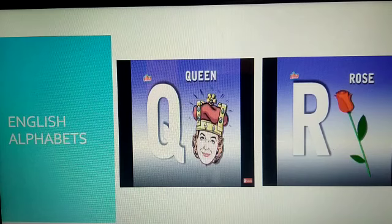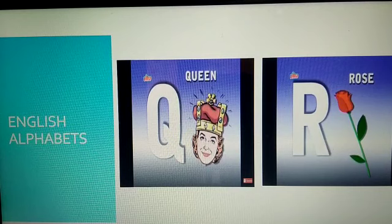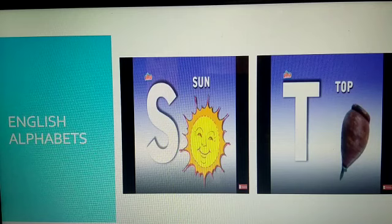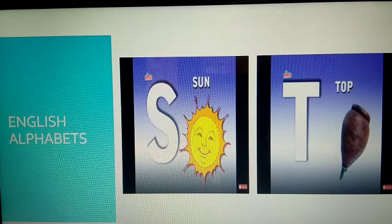Q. Q for queen. R. R for rose. S. S for sun. Sun is very hot. We see the sun in the morning. Next, T. Toe.